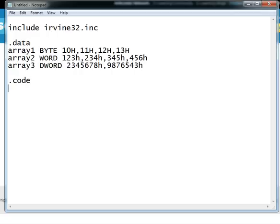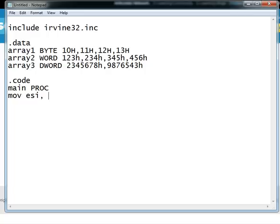So now we start our code segment and our main procedure. In indirect addressing what we do is we move the offset of these arrays into any 32 bit register, and it always has to be a 32 bit register. Right now we are using the ESI register.